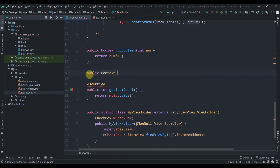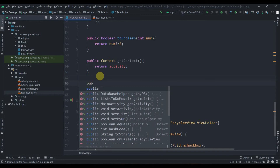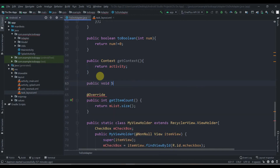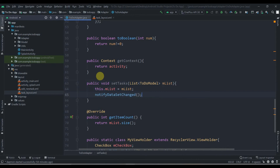We'll also create a getContext() method, which will be helpful when we create a new class for adding tasks. It simply returns the activity. We also create public void setTasks(List<ToDoModel> mList) — this.mList = mList and notifyDataSetChanged(). This will be called from MainActivity to connect our list to the ToDoAdapter.